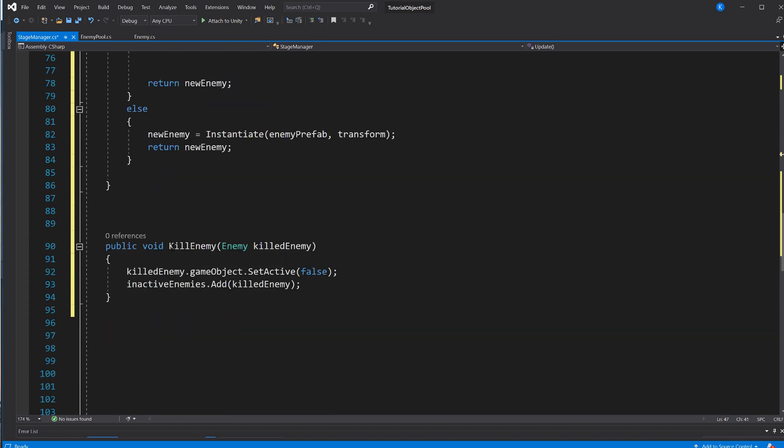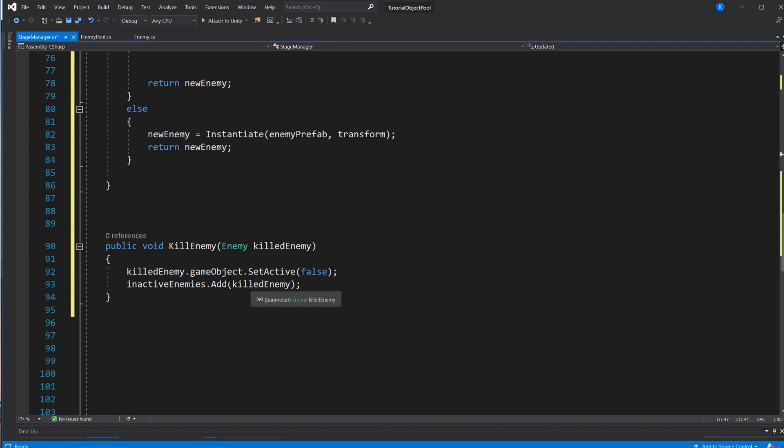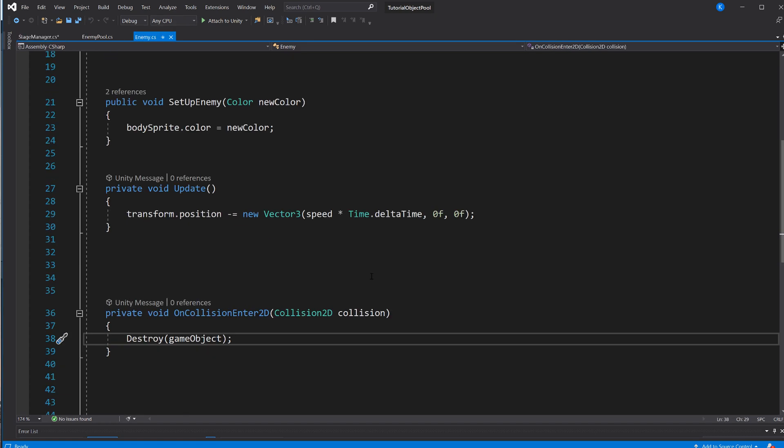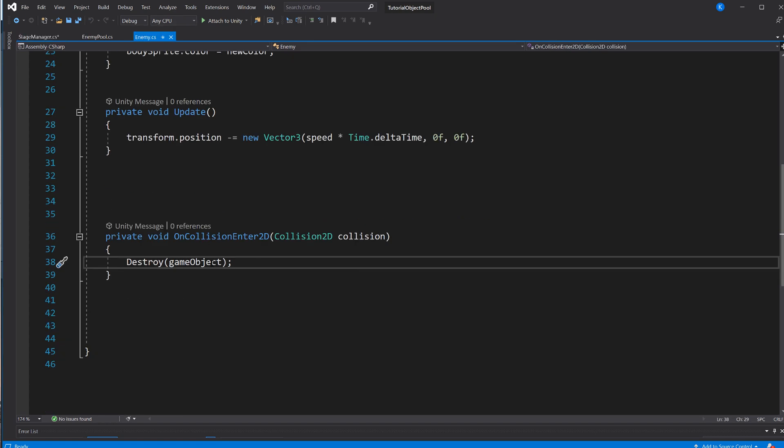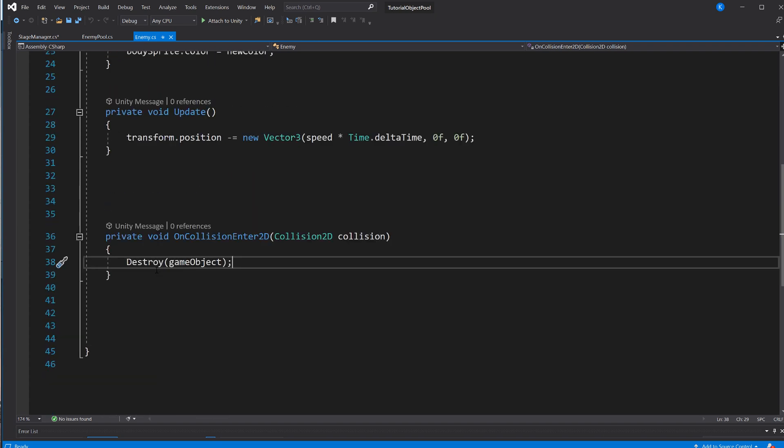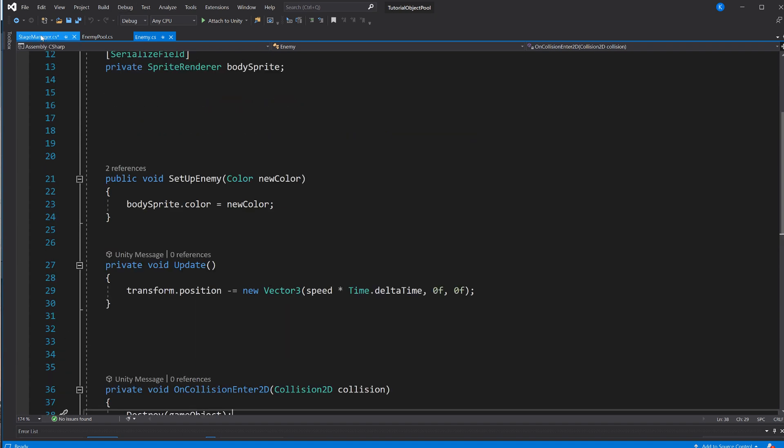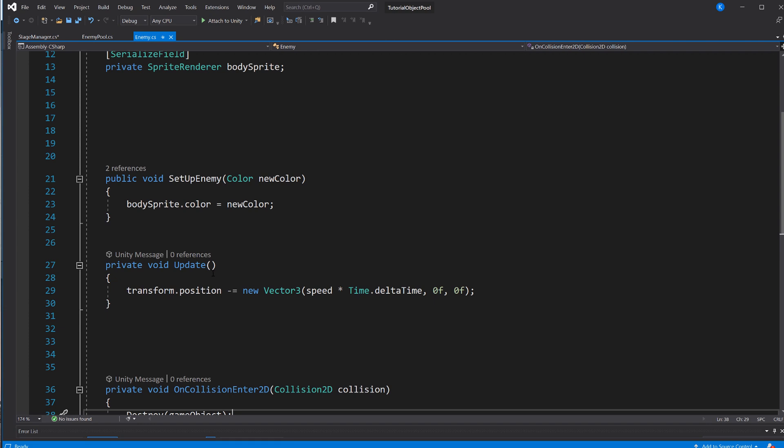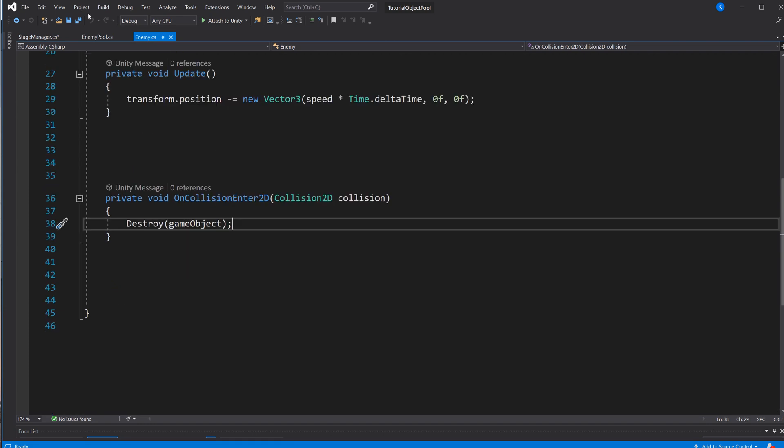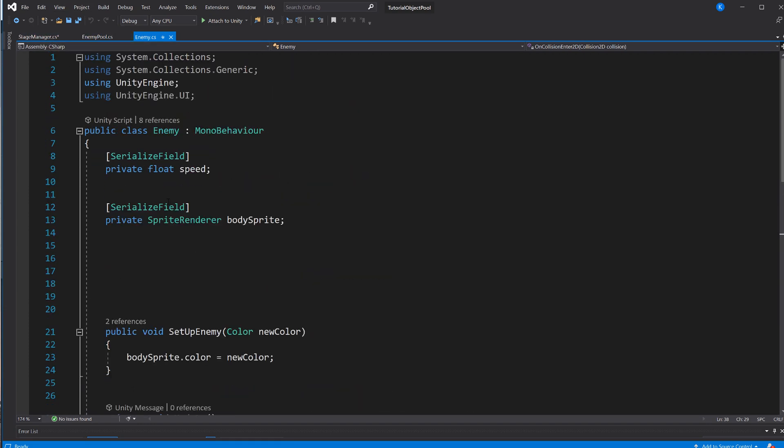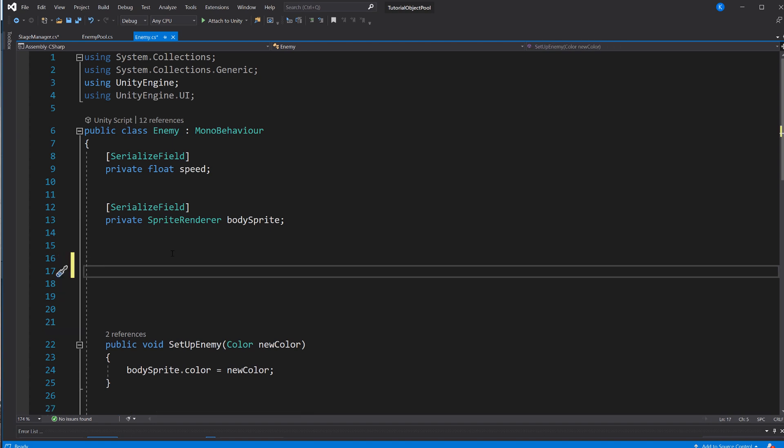And now, of course, we have to make sure that when an enemy gets killed, instead of destroying the game object, we just need to set it inactive and put on that list. And so, the way to call this is, right now, what we're doing is we're destroying it in the enemy class itself. So I think one of the easiest ways would be to simply give the enemy a reference to the stage manager, so the enemy itself can call that method.